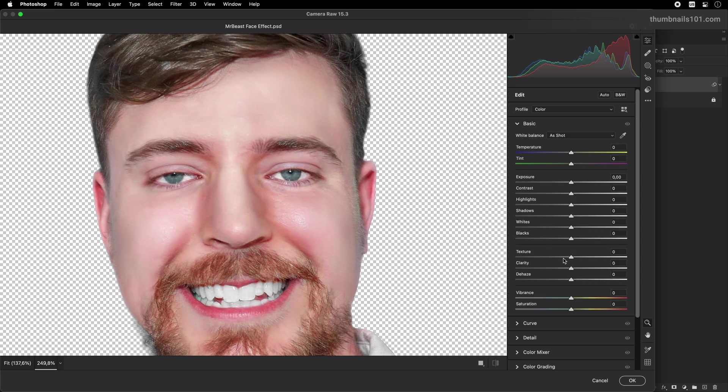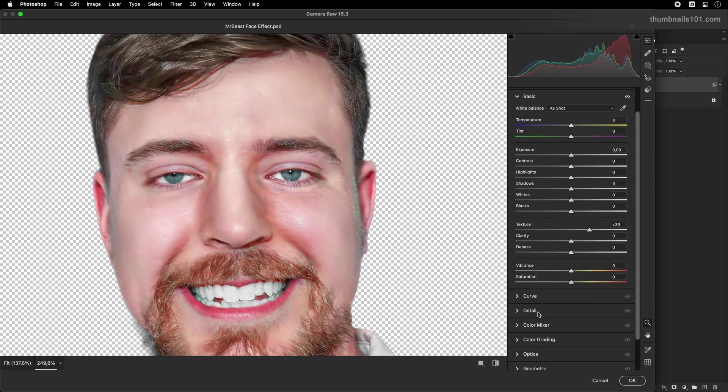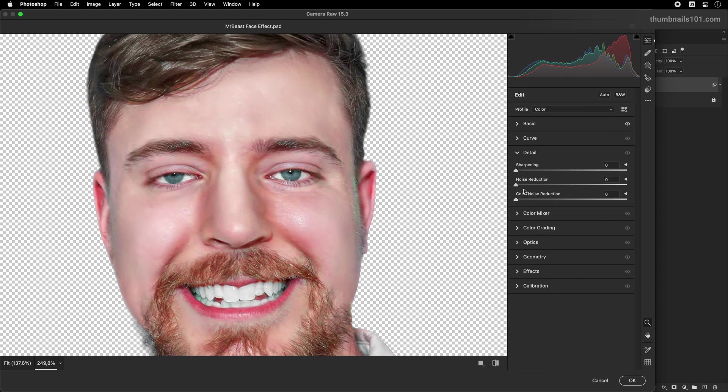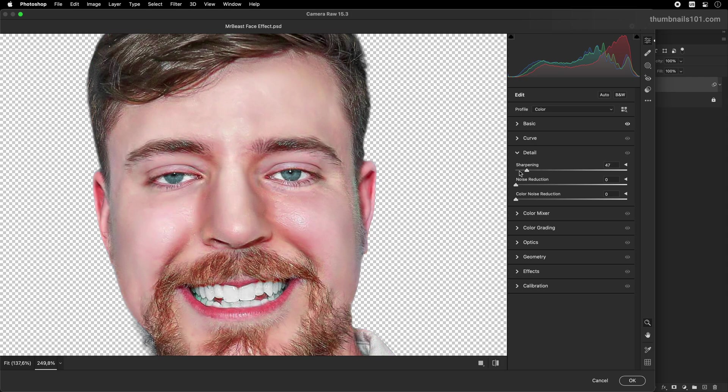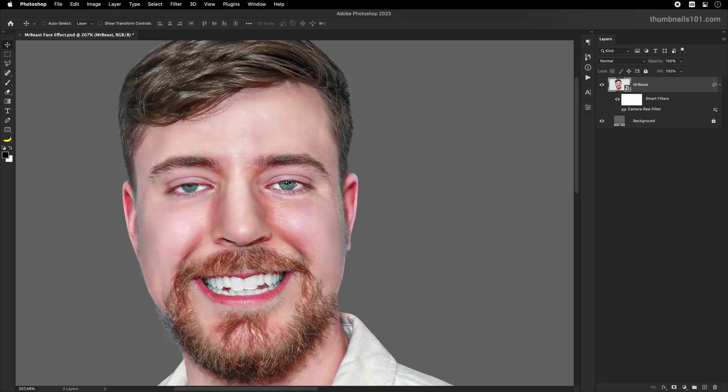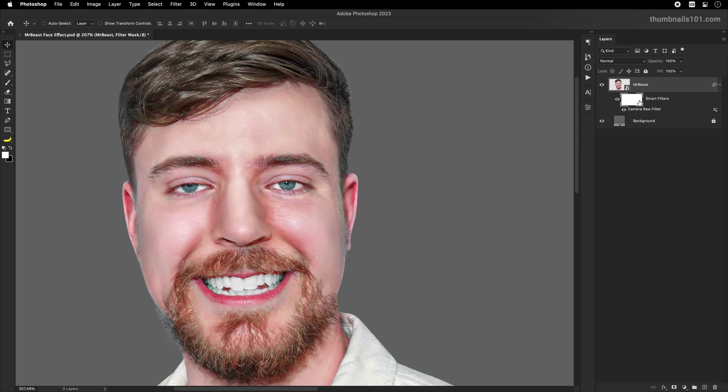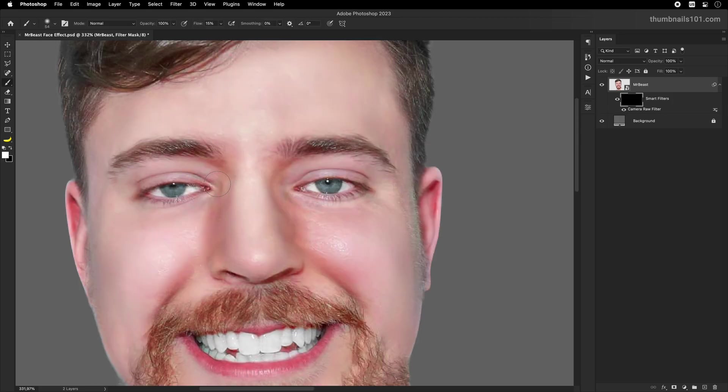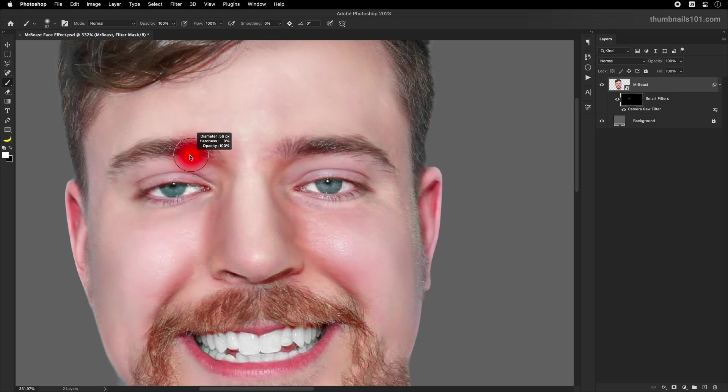Inside the Camera Raw Filter, I'll boost the texture and sharpness sliders to bring more details. I don't want it to affect the whole face, so I'll select the smart filters, mask, and invert it. With the soft brush tool selected then, I'll paint over the areas of high interest and detail, such as eyes, mouth, and beard.